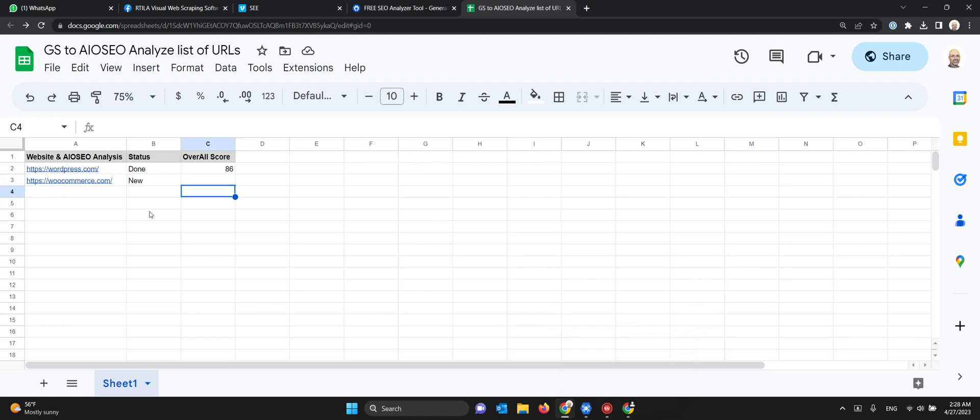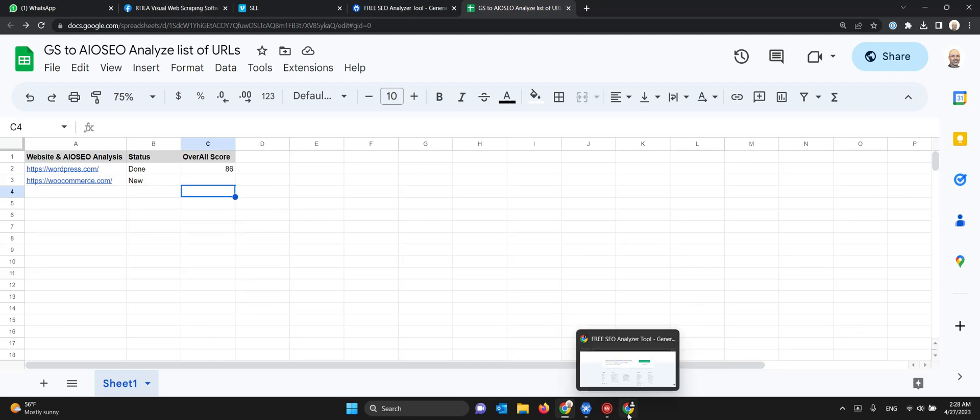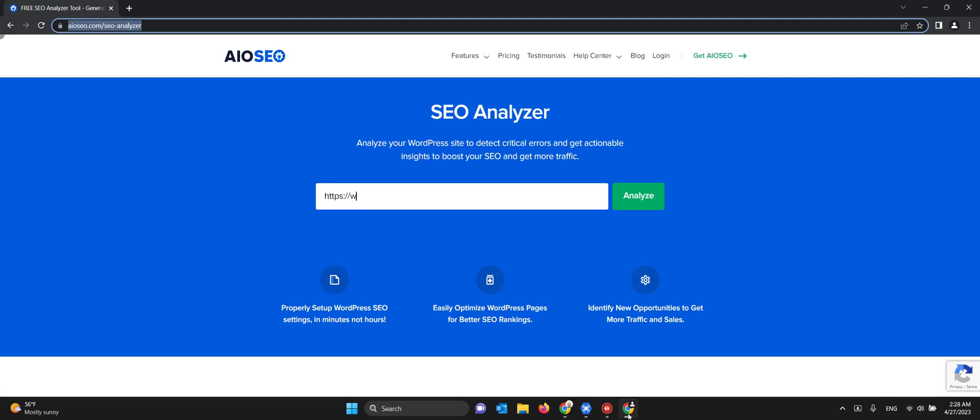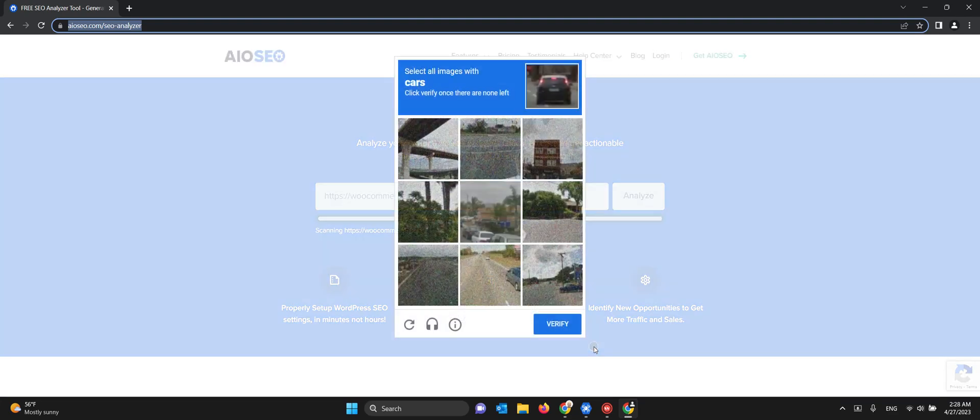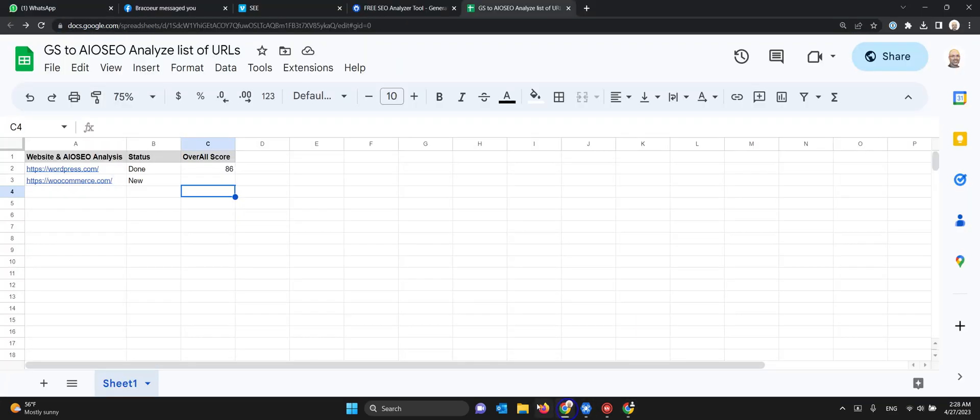Now it's done the job on the first line. It's going to reload and get the second URL, then do a new research. You see the second URL is woocommerce.com. It's doing the score again.